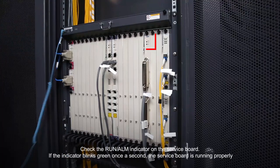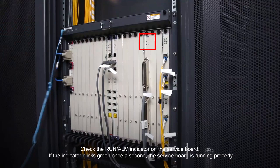Check the Run Alarm Indicator on the service board. If the indicator blinks green once a second, the service board is running properly.